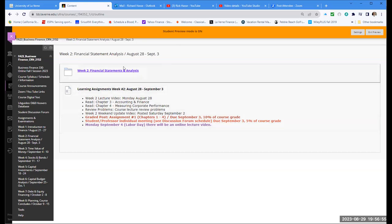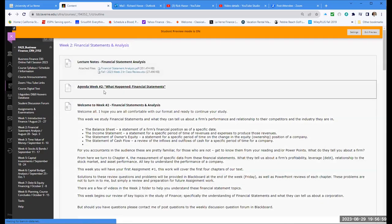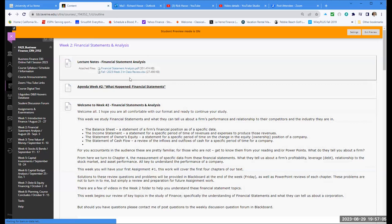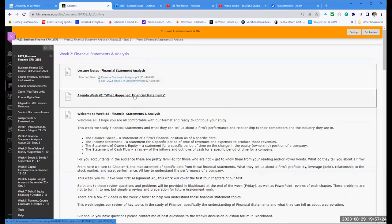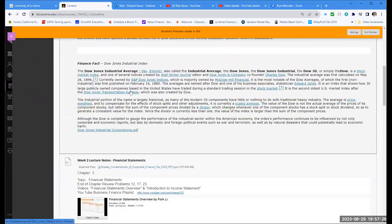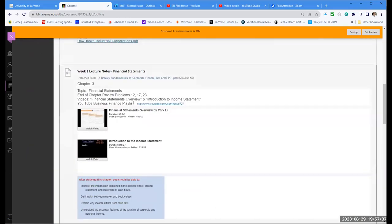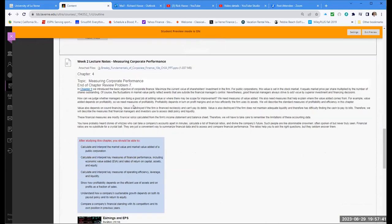Let's take a look at the file folder for week two. There's our agenda. The two main files to concentrate on in my lecture notes are financial statement analysis and the week two in-class review. Those are the highlights of this week's work and will help you with assignment one.